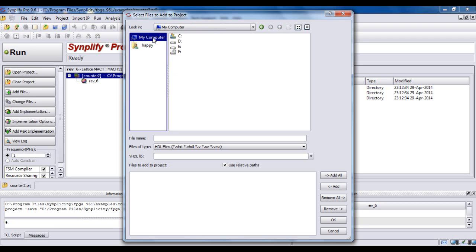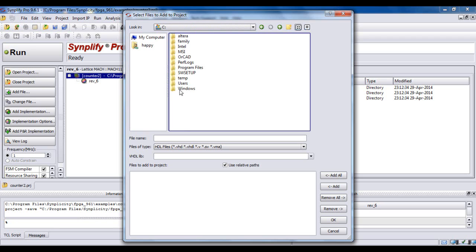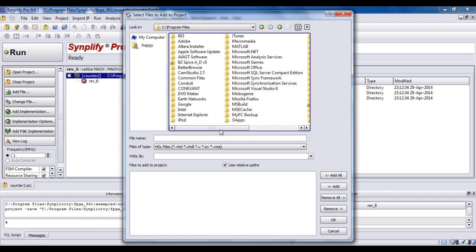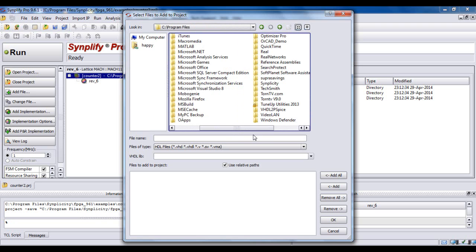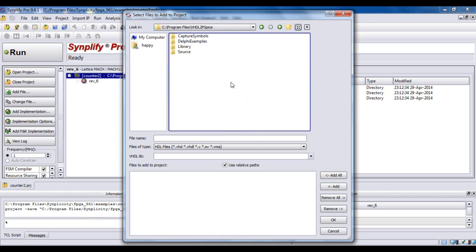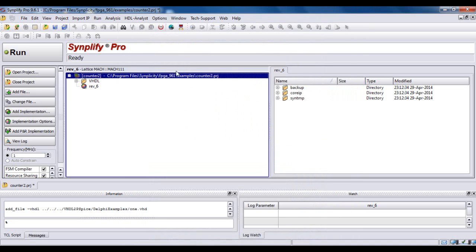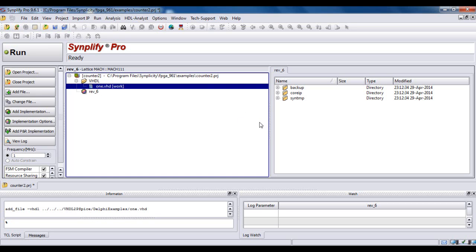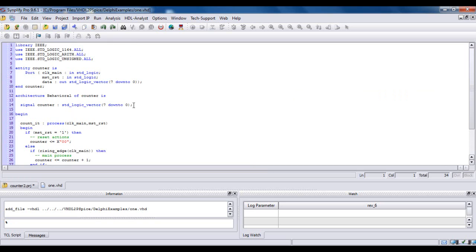Navigate to My Computer, then C, then Program Files, then VHDL2PSPICE. The file is called 1.vhd. This is my VHDL code right here.